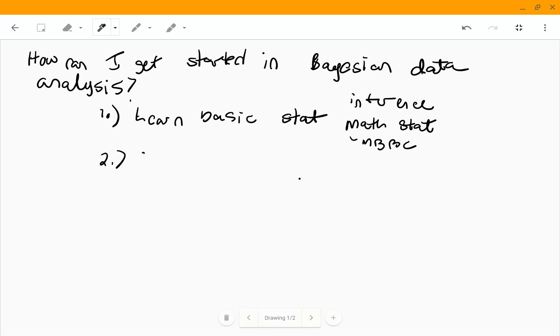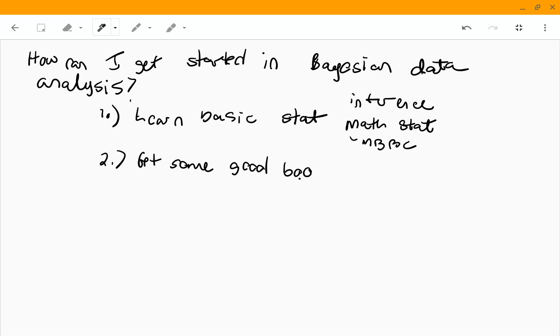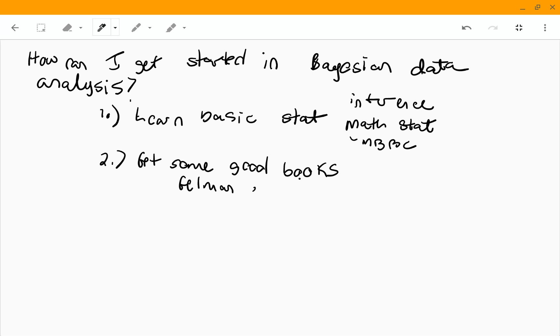Next, I would suggest get some good books on applied Bayesian analysis. And the ones that I use that I like a lot, I like the book by Gelman et al. And I think the title of that book is Bayesian data analysis.